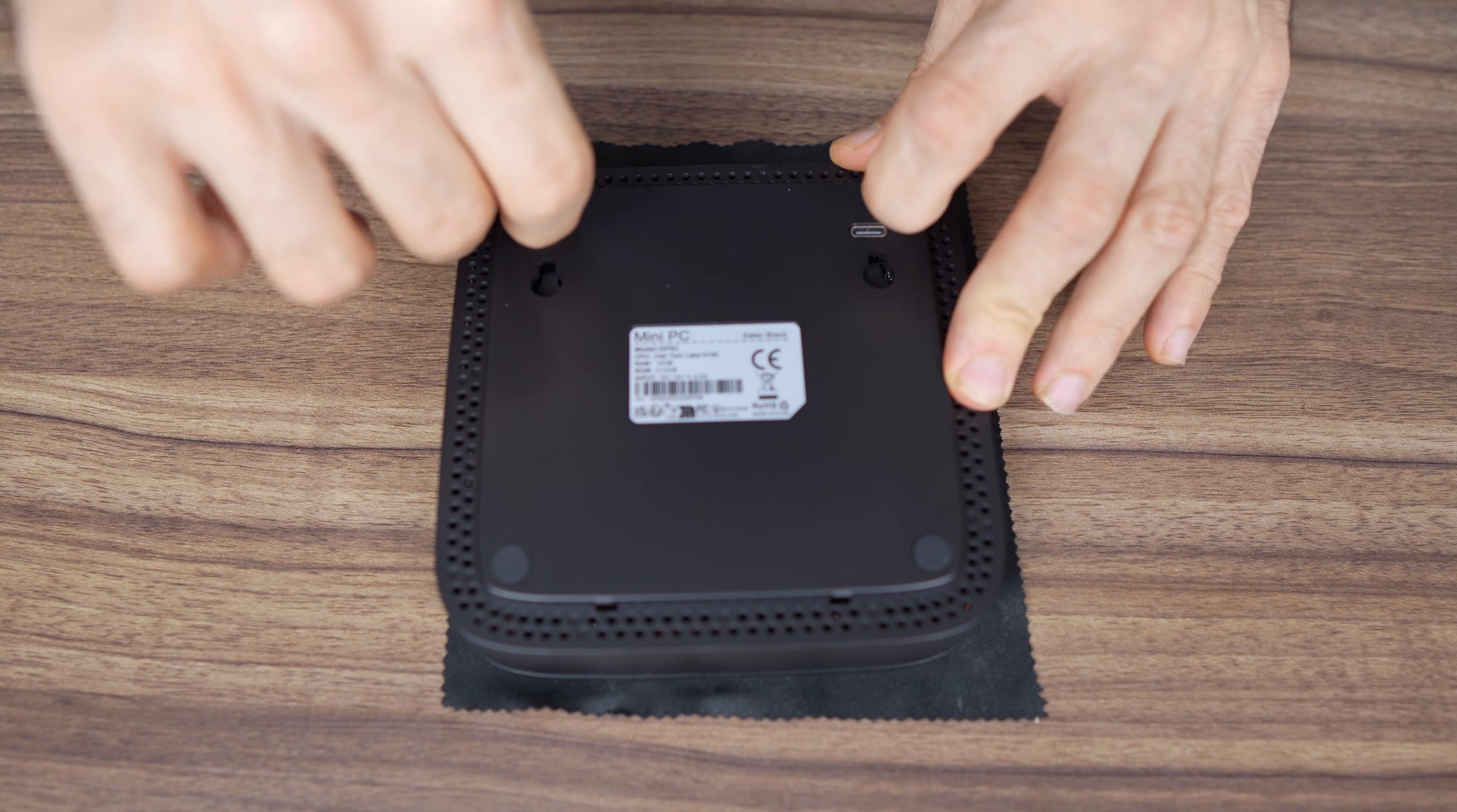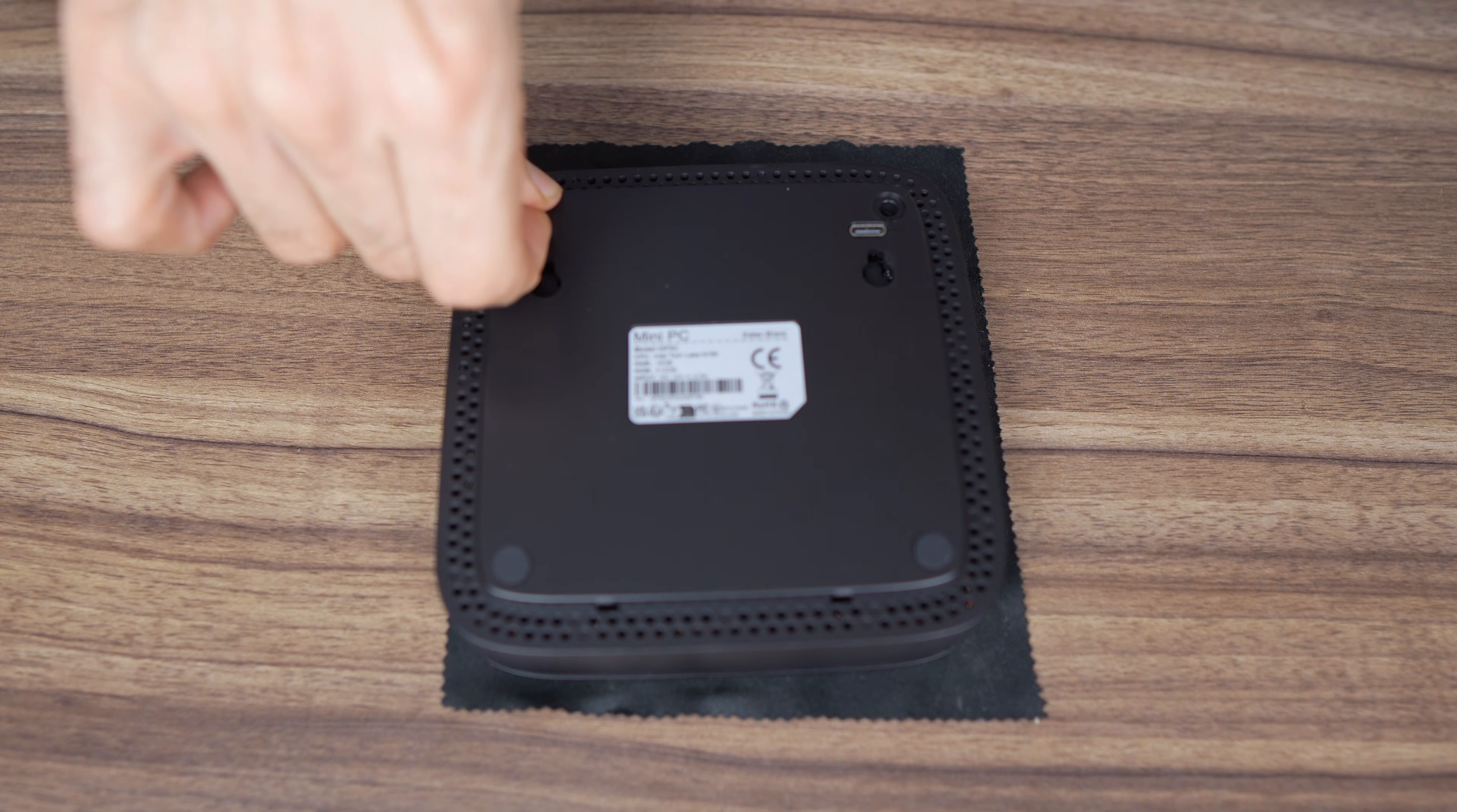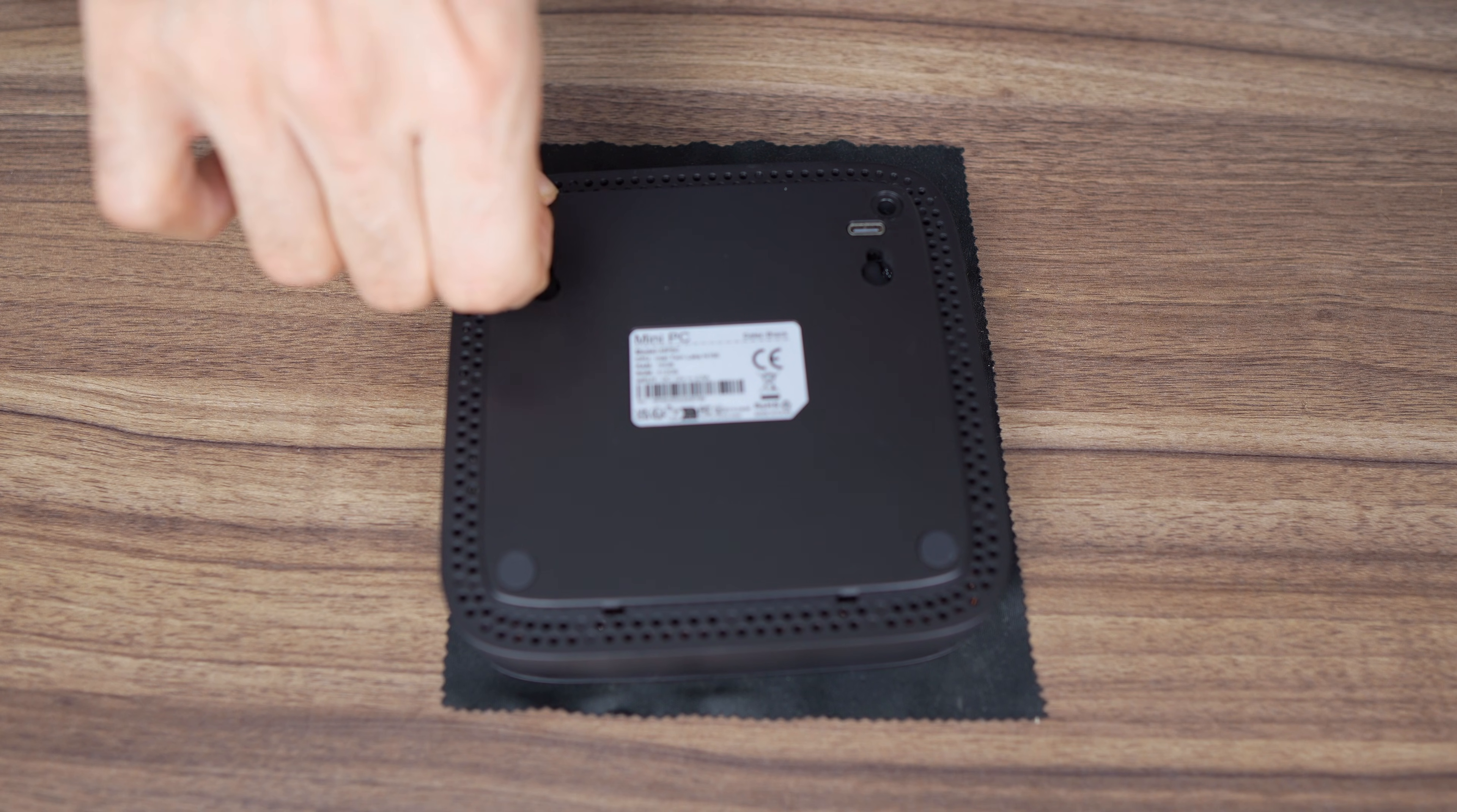Again, we see another mini PC with glued on rubber feet covering screws. There's not much more I can say about this. It's like a fart in a space suit that never goes away.